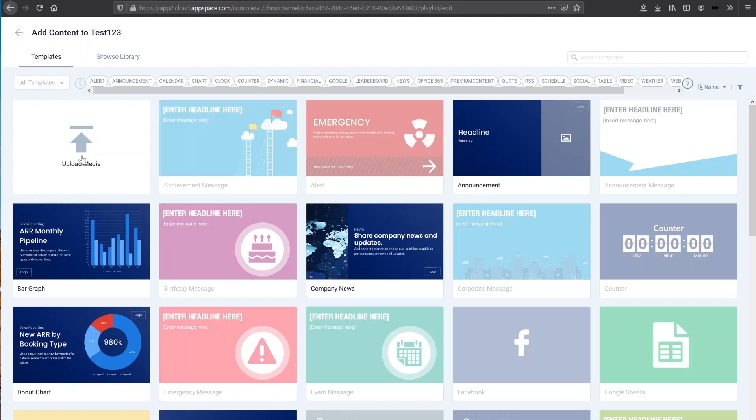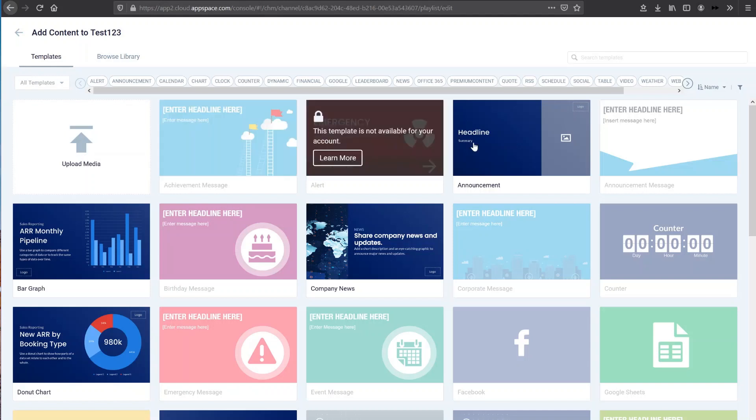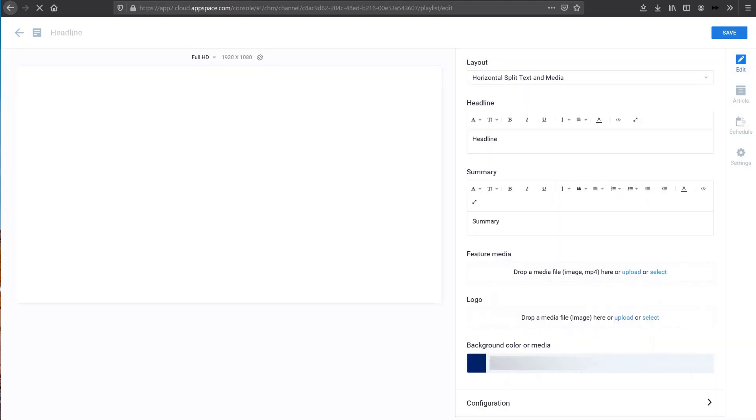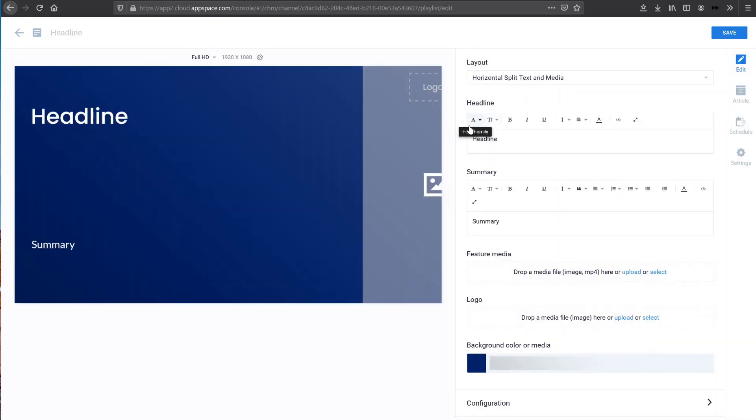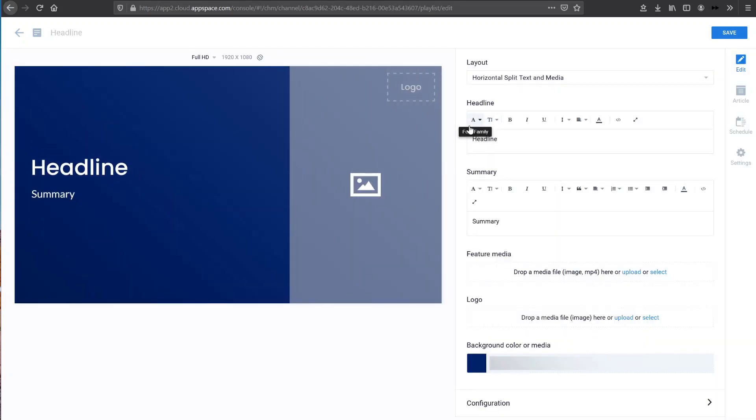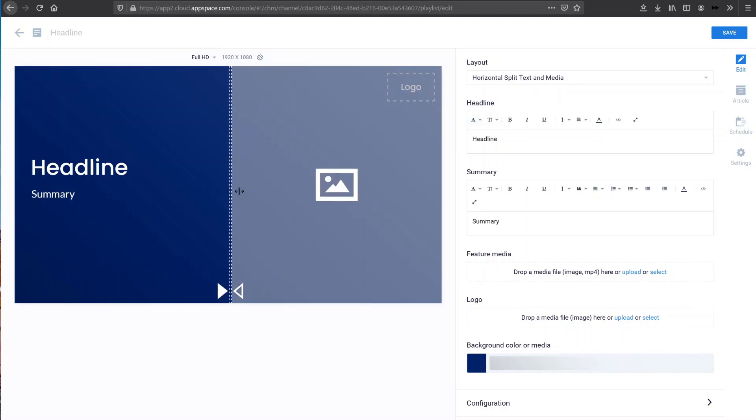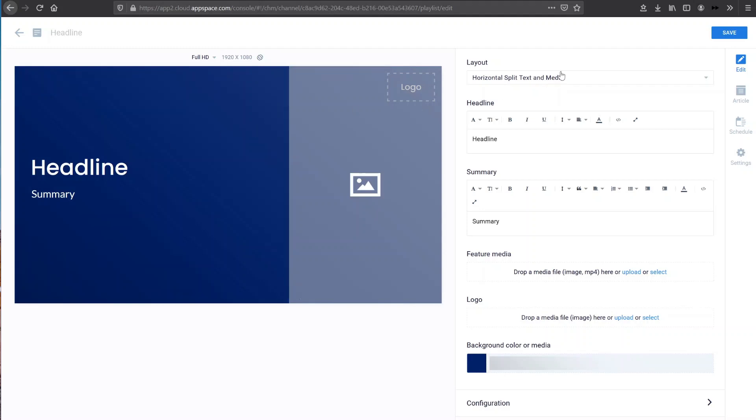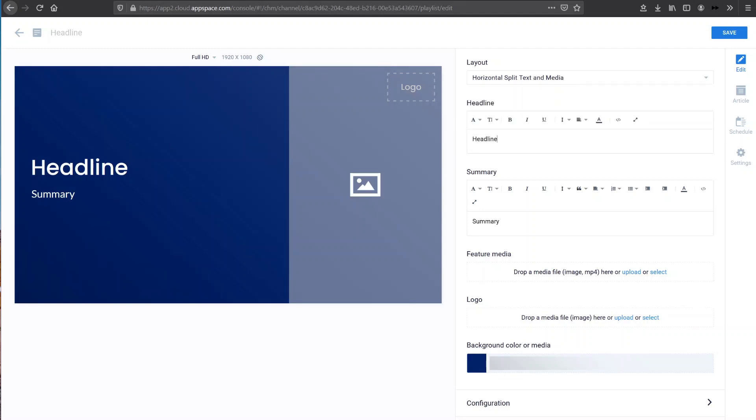You can also choose to upload media here too. Say you wanted to upload a simple image, you could do that here. So just to create and edit this template, I can just click on one and then you will see it brings me to the editing page. I can easily drag and pull and change the actual card itself. And I can also change the way it's laid out, change the text, etc. Very easy to use, very intuitive.